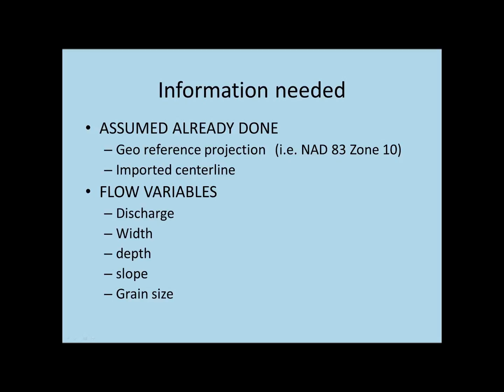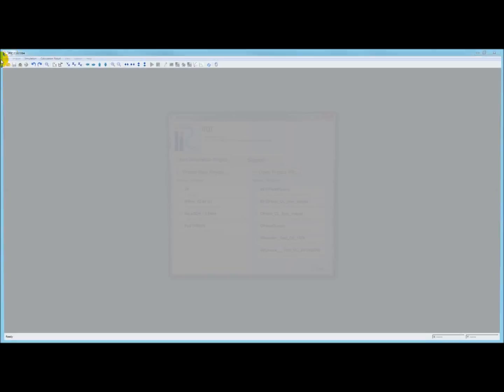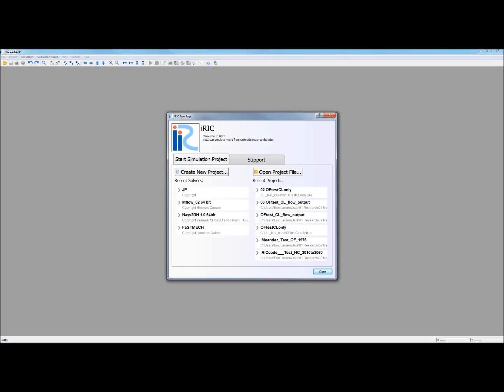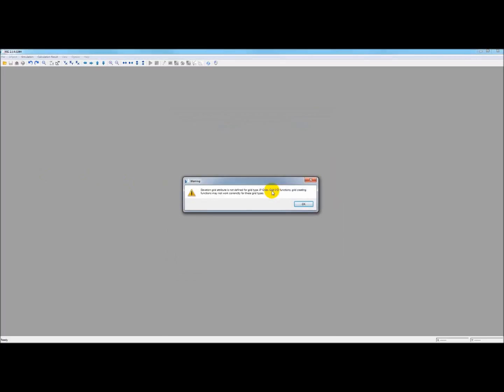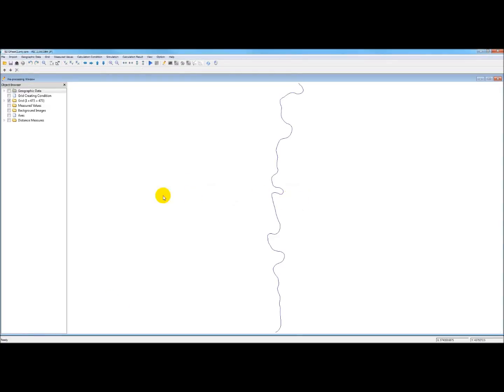So we are going to open IRIC. Once we're in IRIC, we'll open this one that says centerline only. Now, as I've said, we've already taken the steps of importing the centerline and having it georeferenced and the projection georeferenced. So we go to what I keep calling probably the most important tab here, calculation condition, right here.